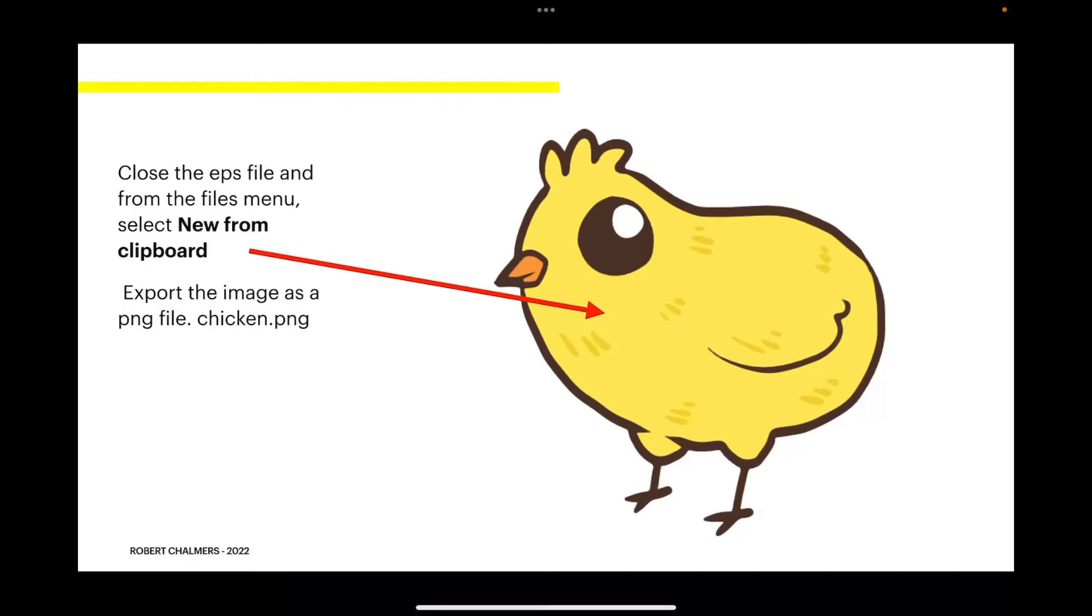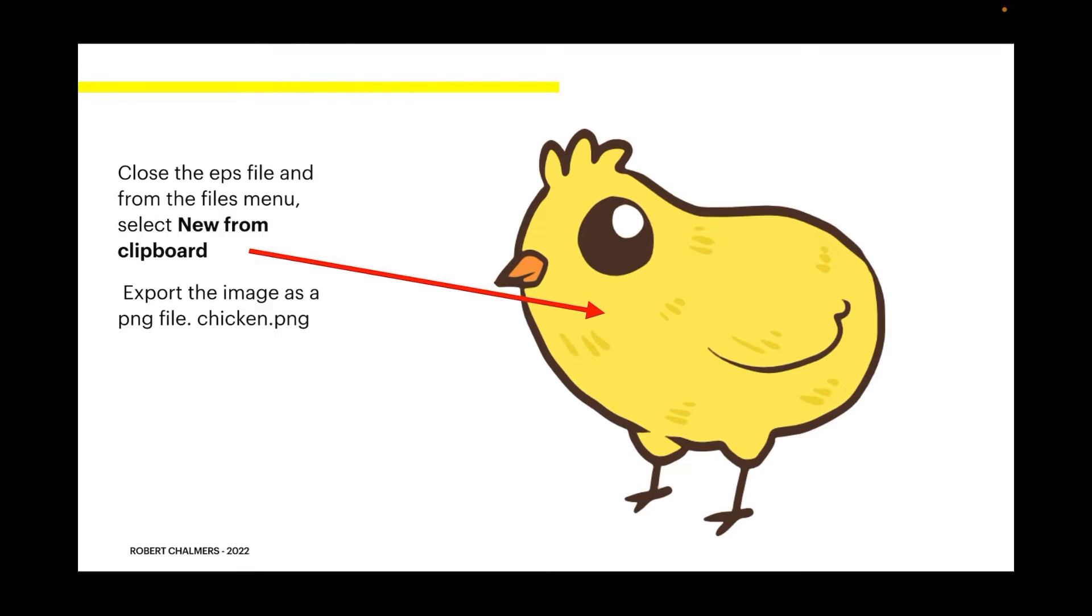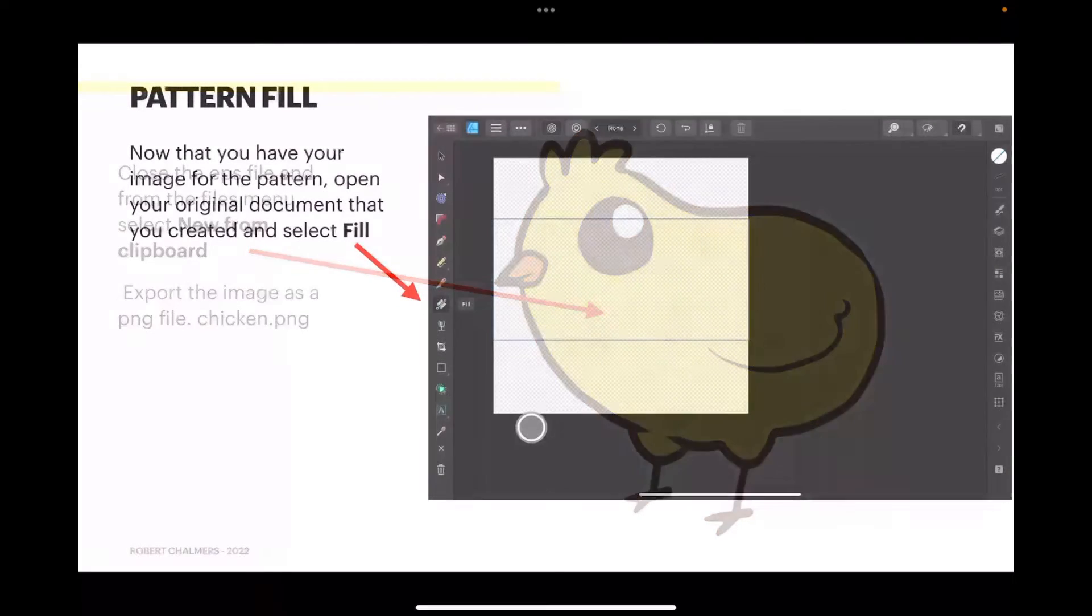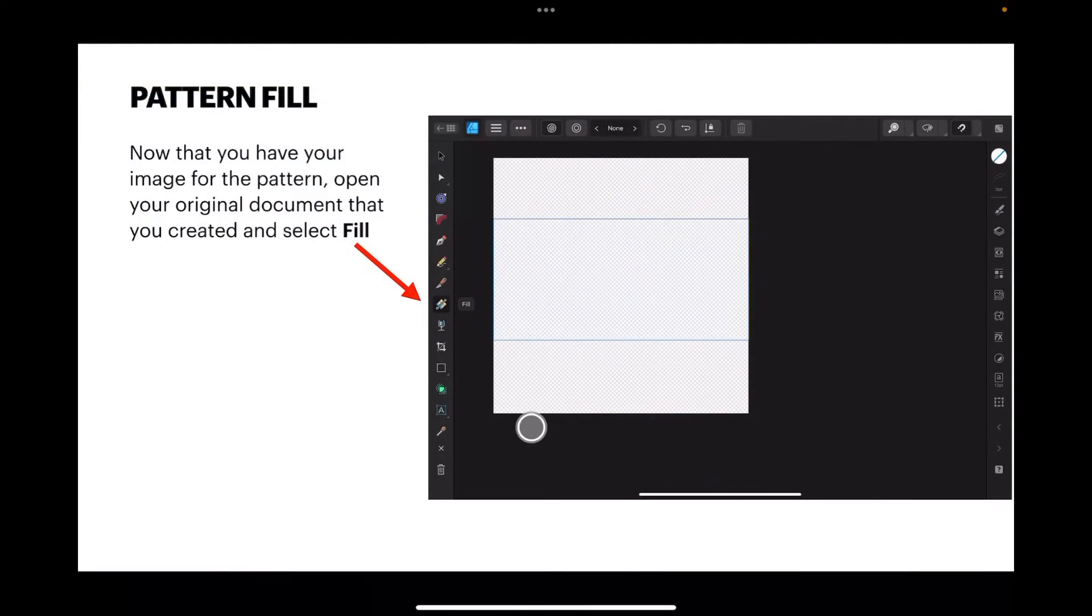Then close the EPS file and from the files menu select new from clipboard. There you have your chicken. Now export the image as a PNG file - I called it, guess what, chicken PNG. Now for the pattern fill.